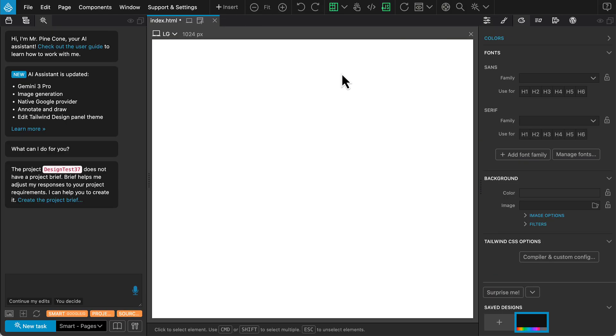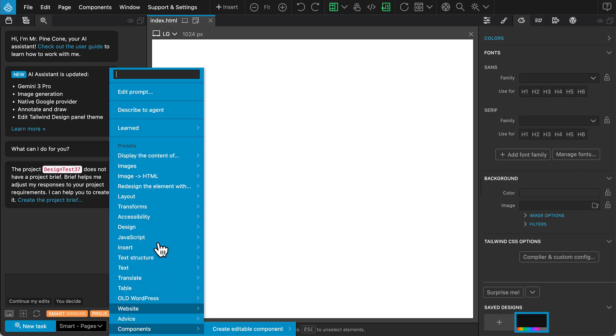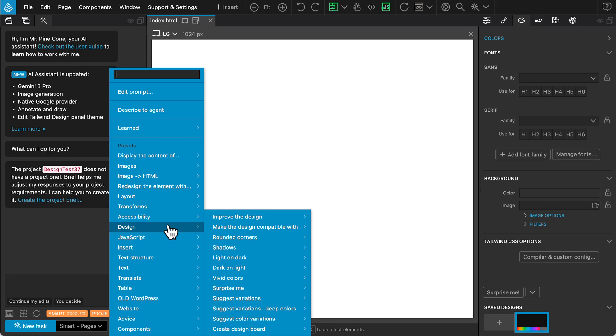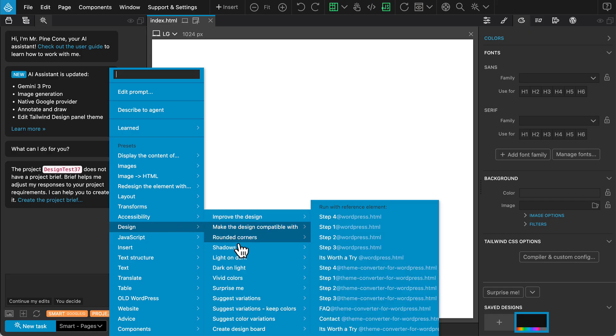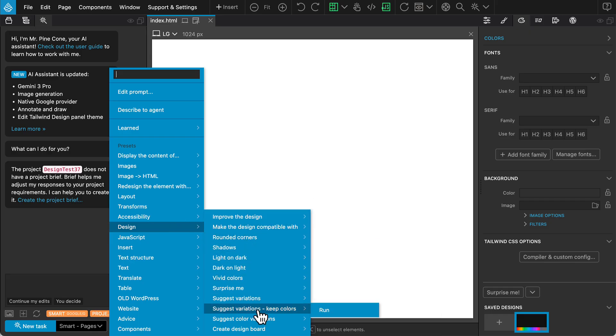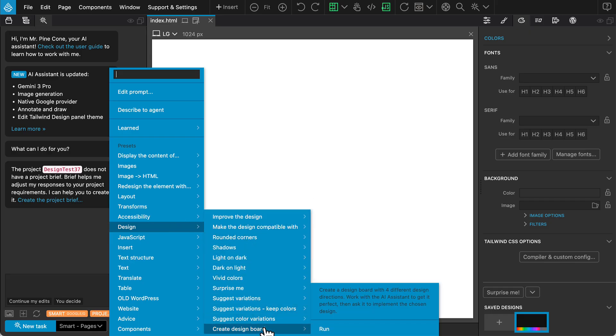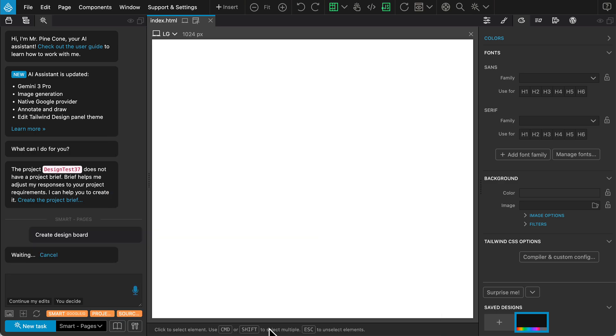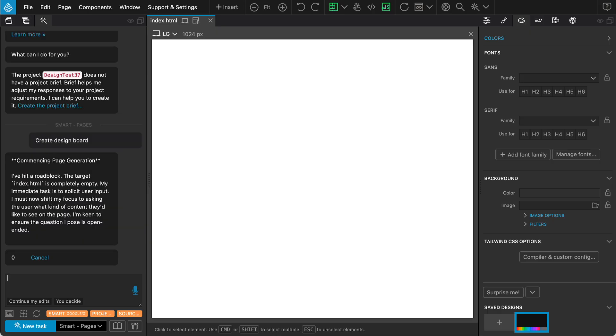We'll start fresh with a blank project, again with Tailwind and the Design panel active. Open the Library panel and look under the Design category. Select the Create Design Board command, which is a powerful tool for exploration.